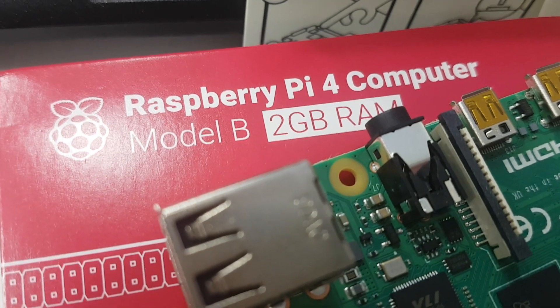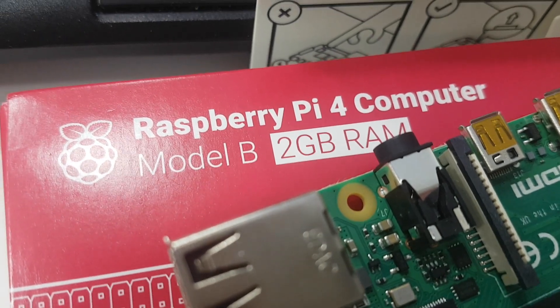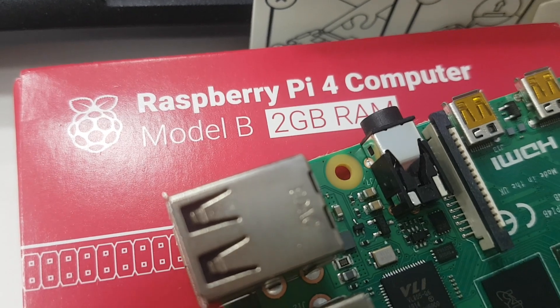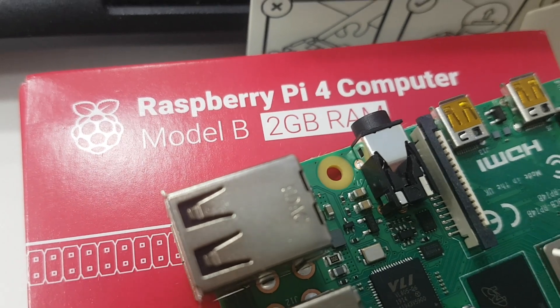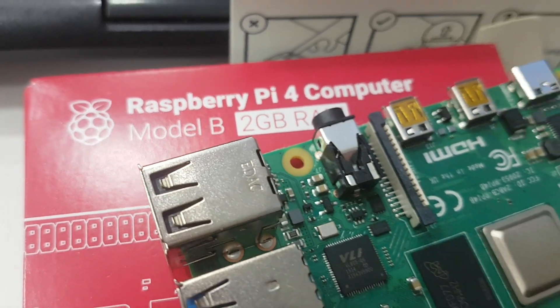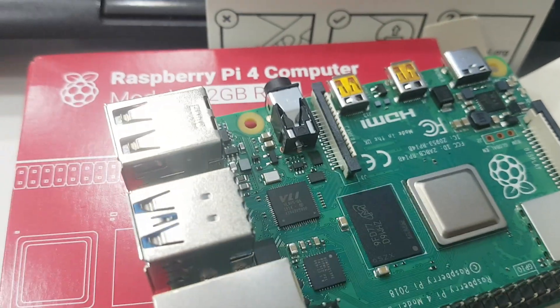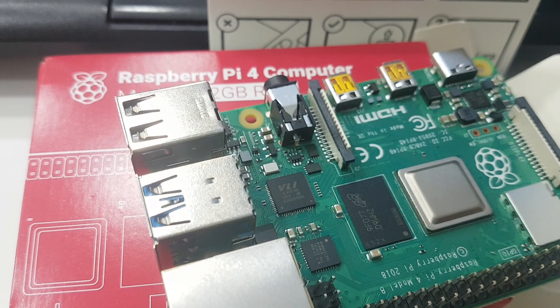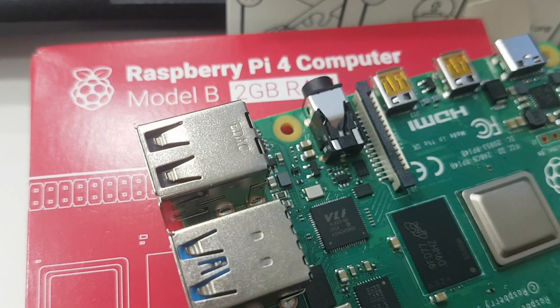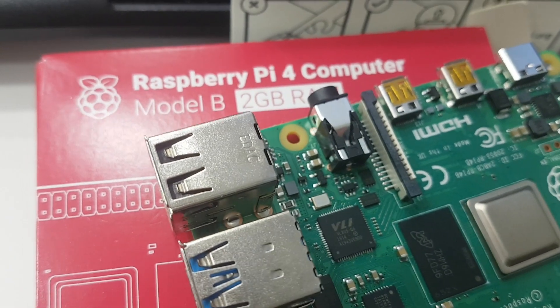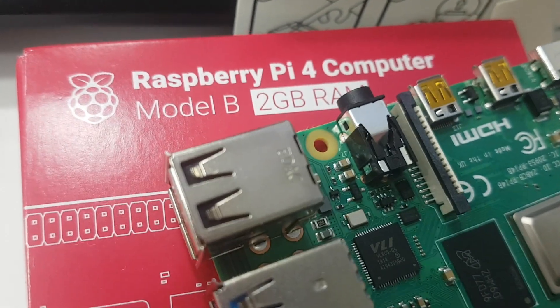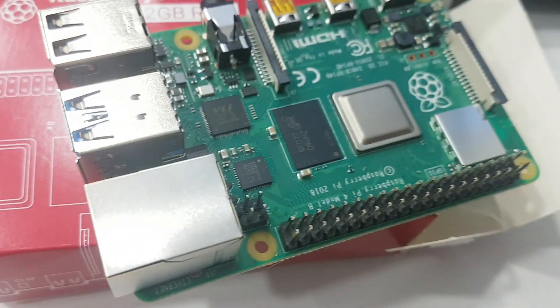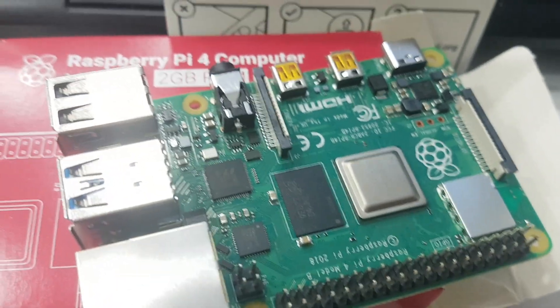Hello everyone, this is Galactic 6 coming back to you with another video. I just got this Raspberry Pi, the new Raspberry Pi 4. It's a 2GB version which costs exactly 50 euros.